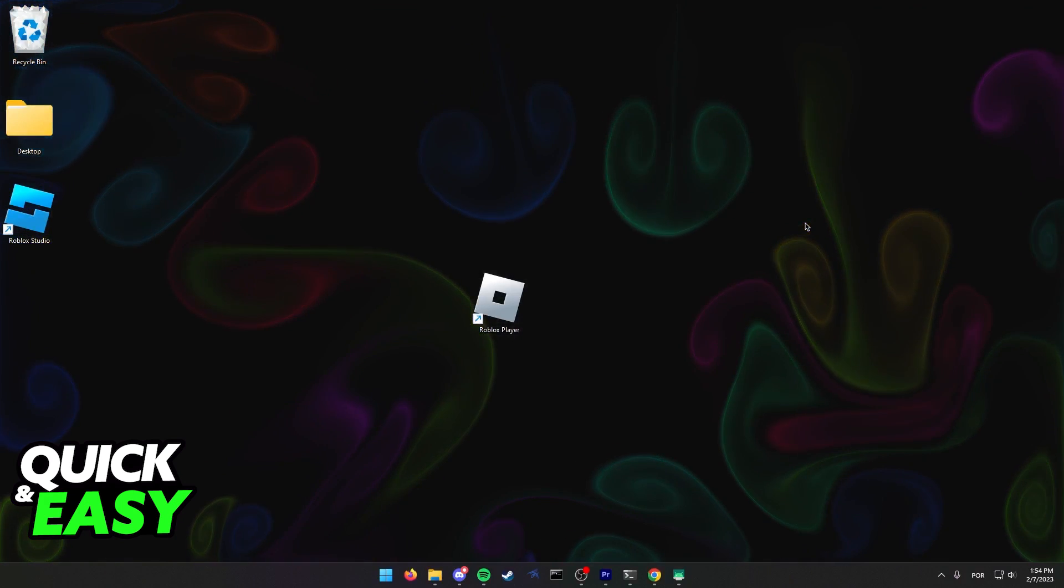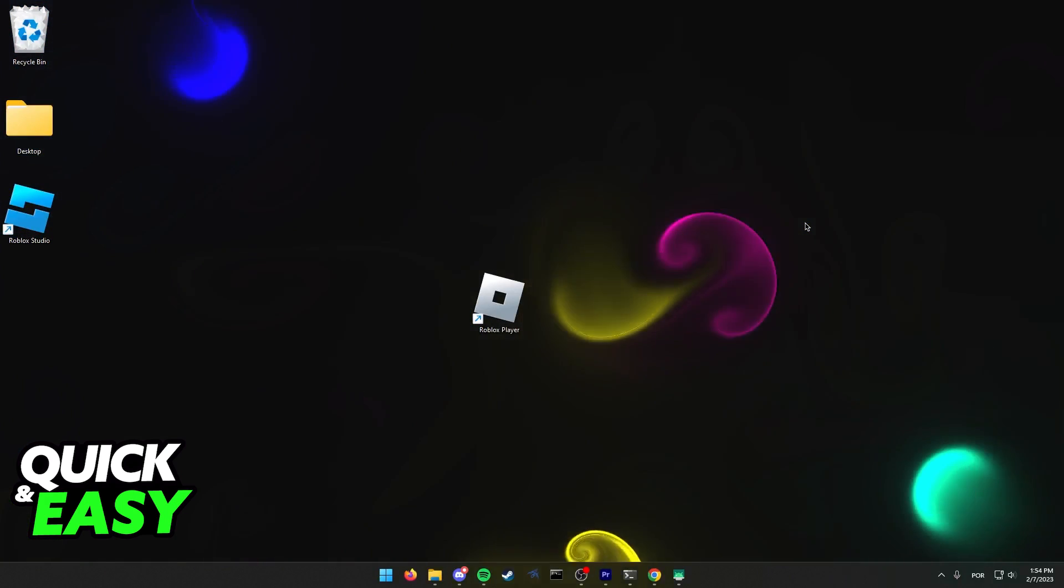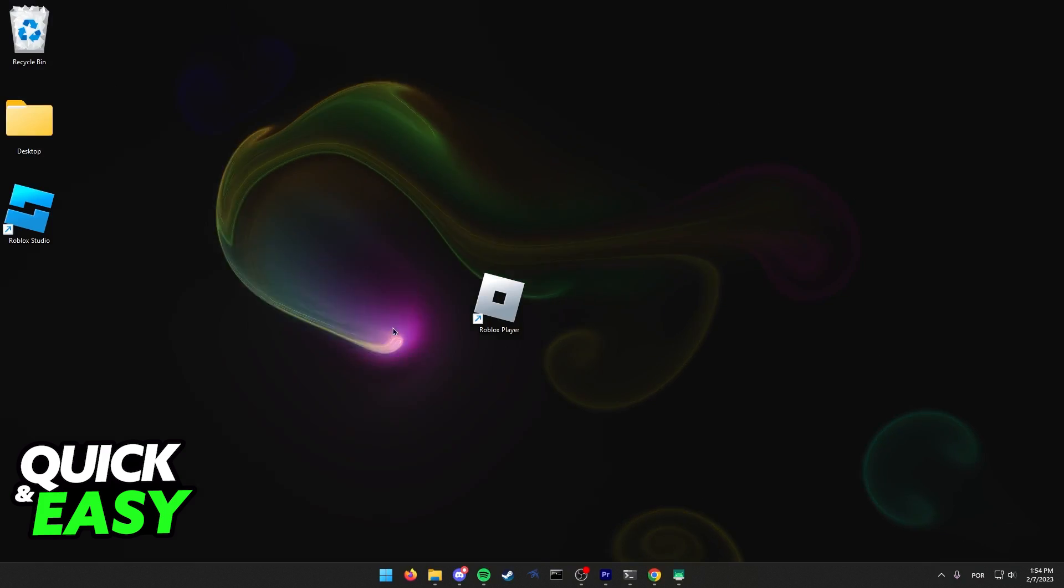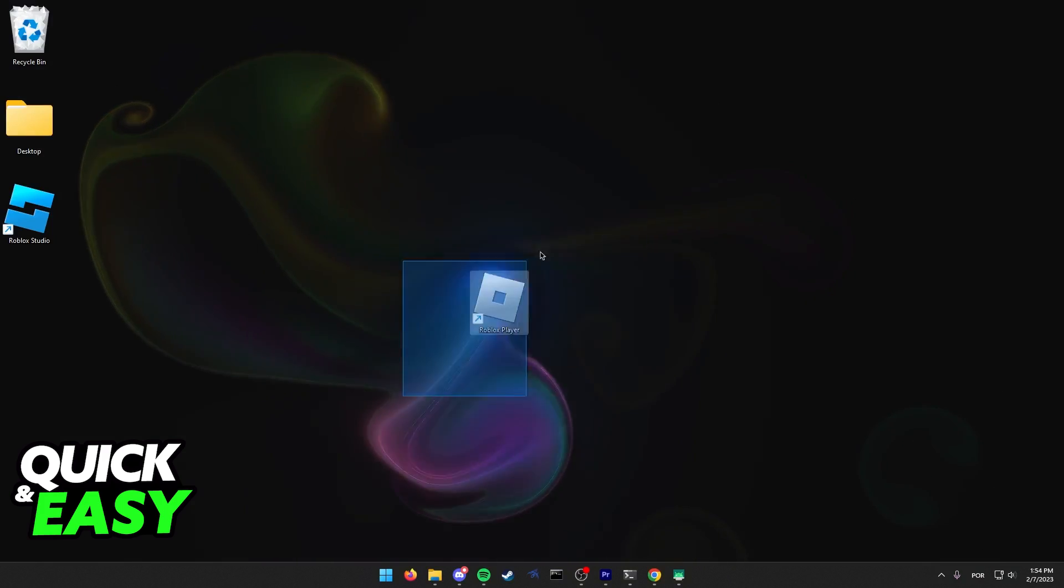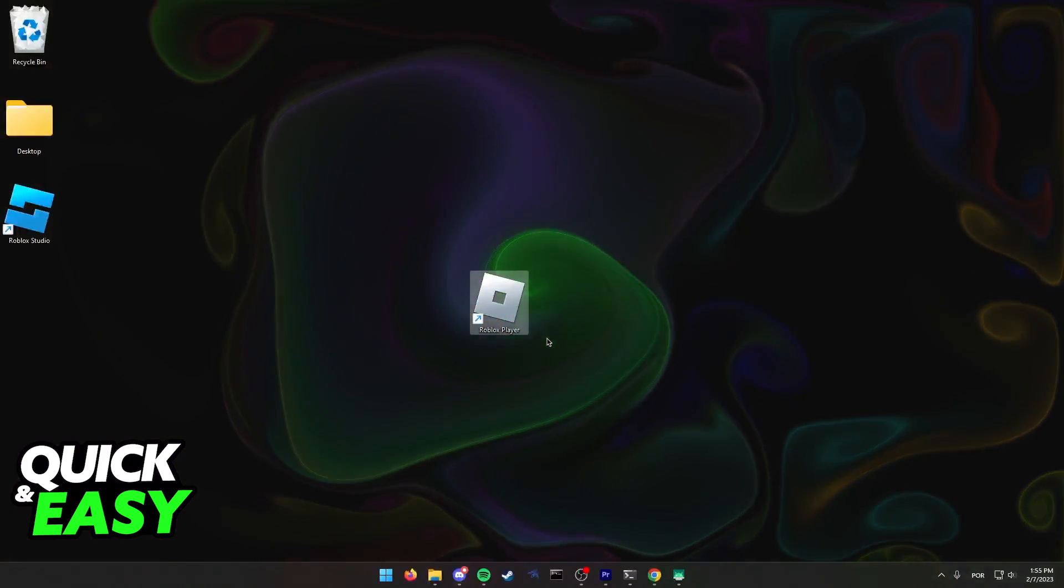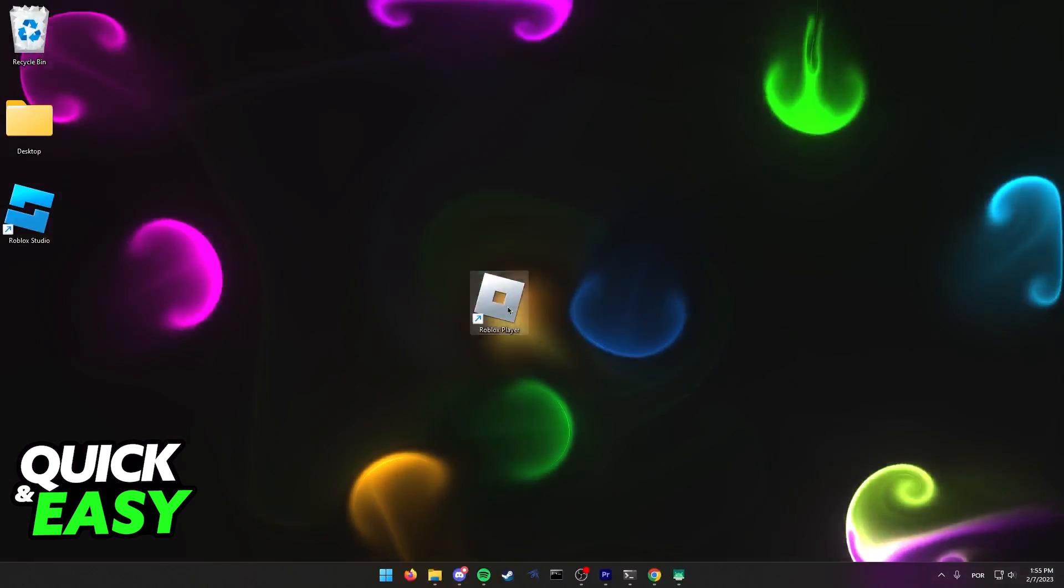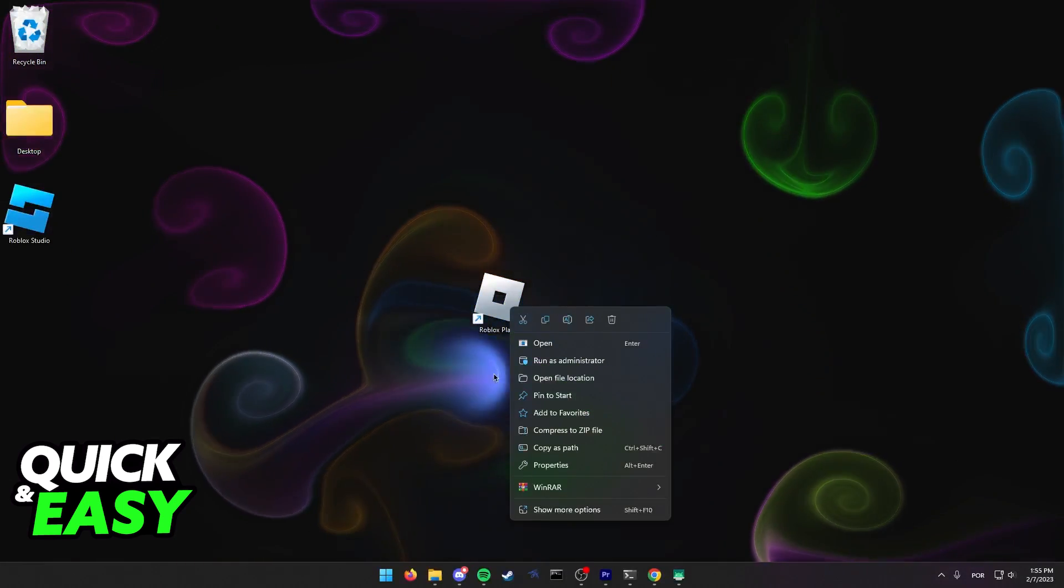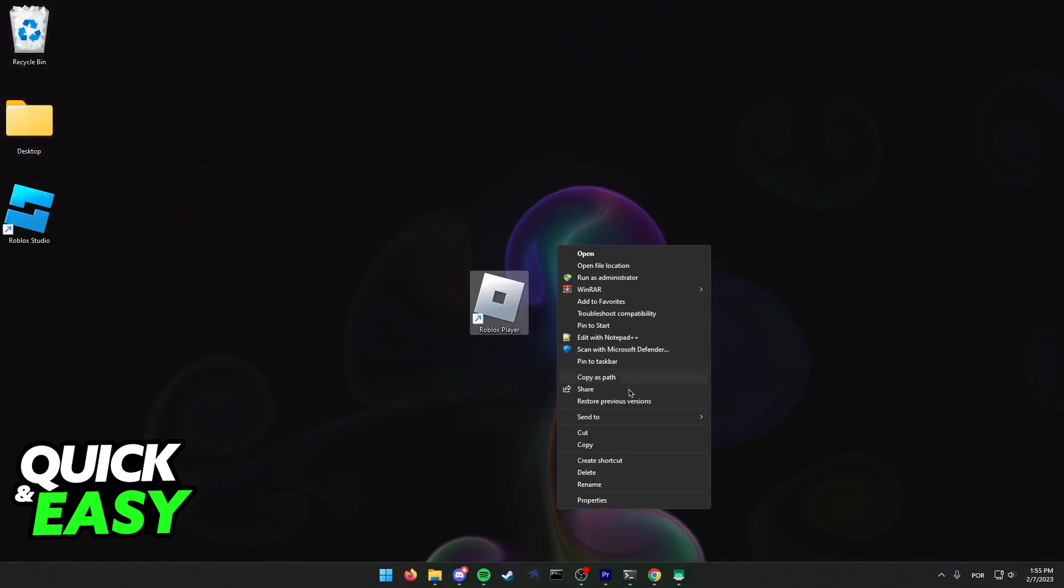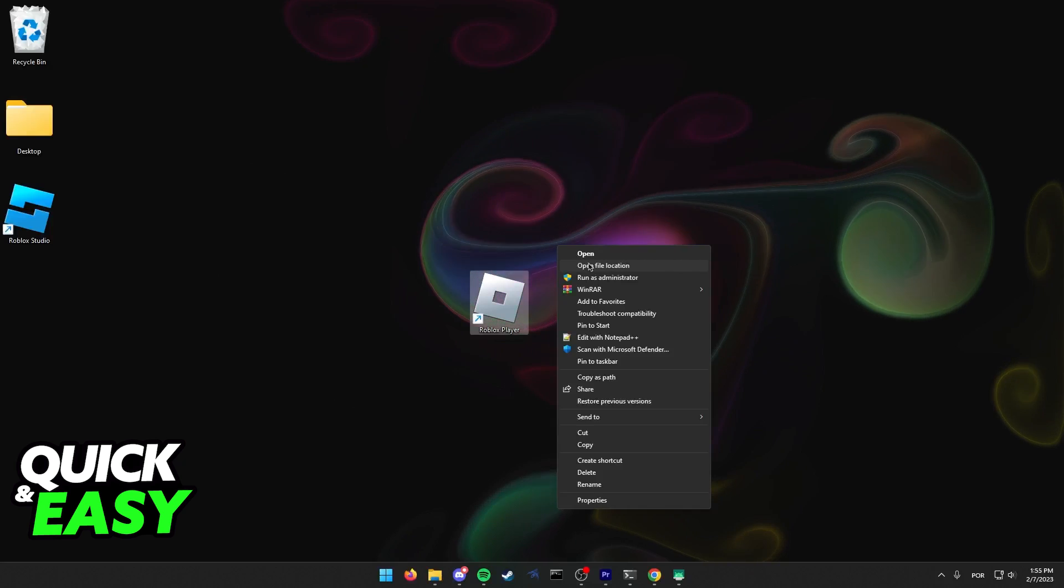First, you have to find out where Roblox is installed and go to that folder. The best way to do this is to find the Roblox player shortcut you have on your computer, right click it, and then select open file location from the drop down menu.